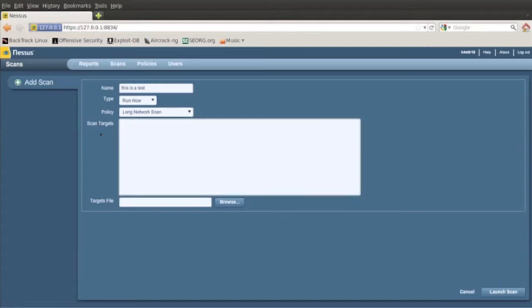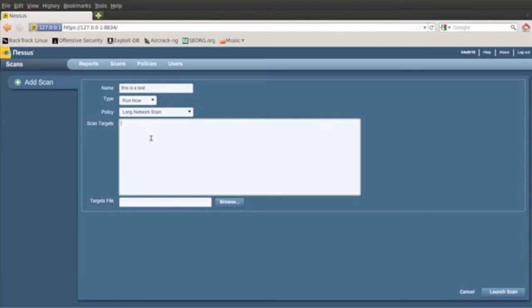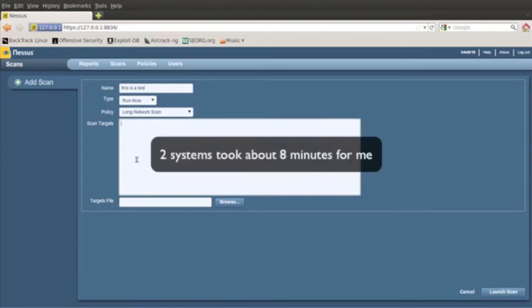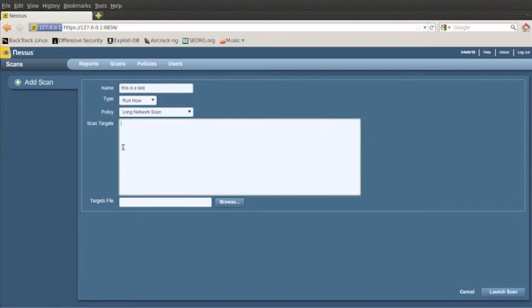That's all I did for that policy. Scan targets, you put your IP address in here. The previous ones I'd used was my router and my brother's IP address that's connected to the network. And you can also do a target file too. Then you click launch scan. Now it depends on how many targets you have. The more IP addresses or systems, the longer the scan's going to take.